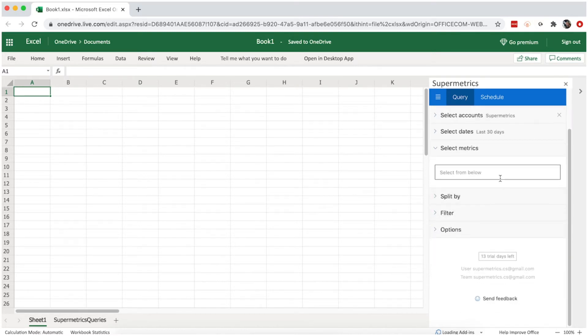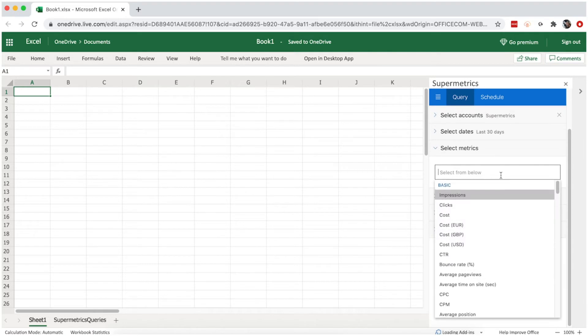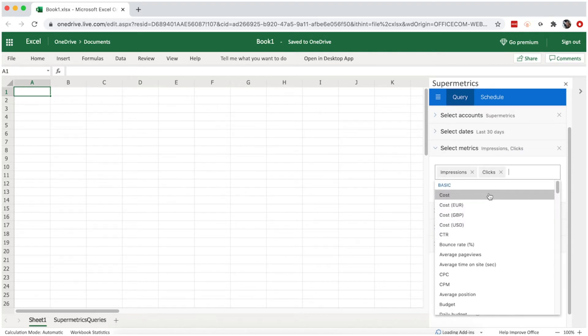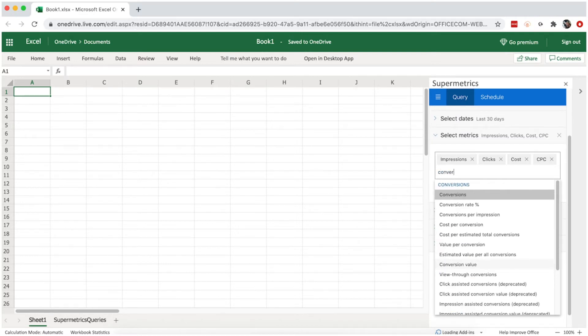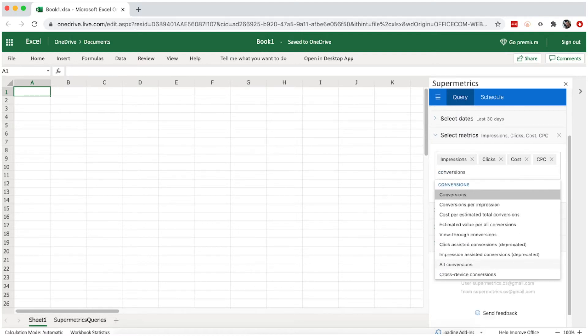Next, continue to select your metrics. Here you can see a list of metrics similar to what you would see in the original data source. In this case, Google Ads. You can choose the metrics that are relevant to you.